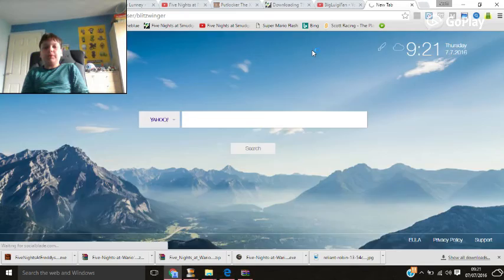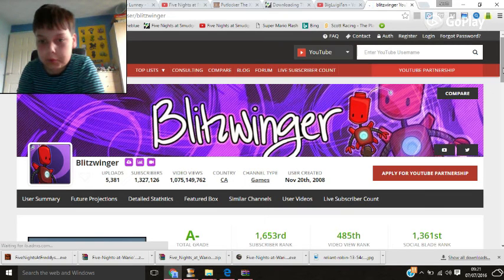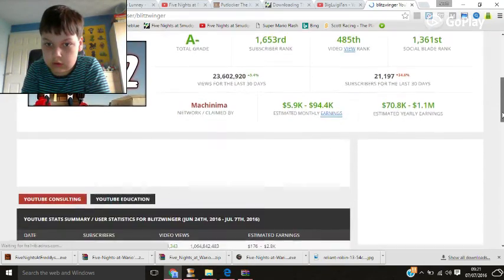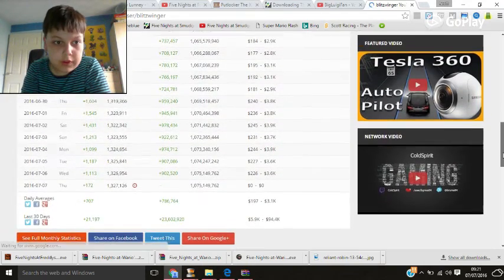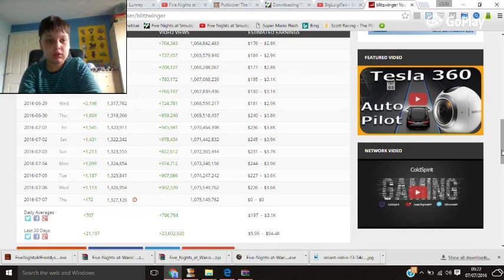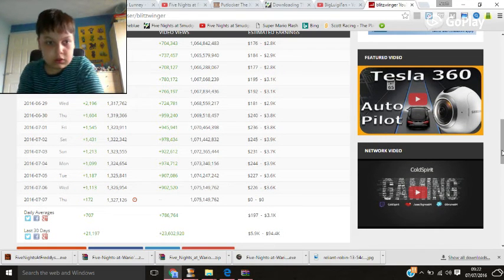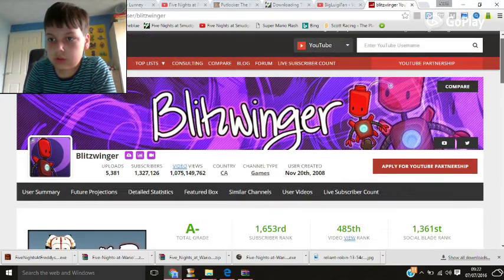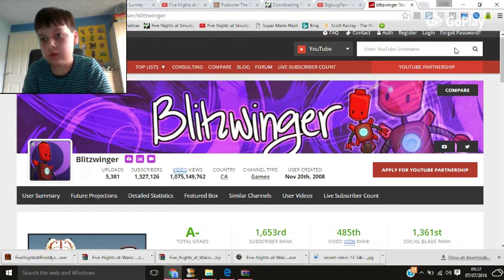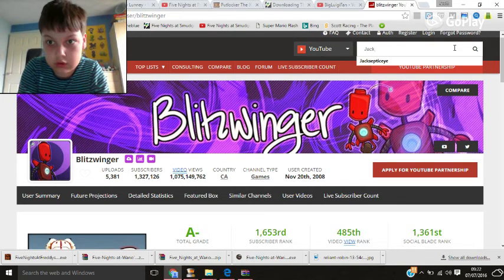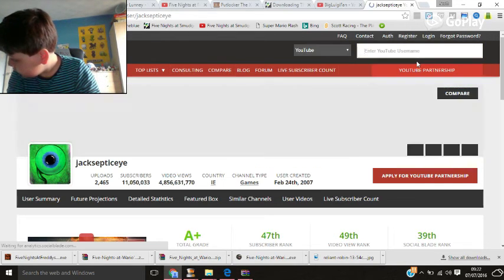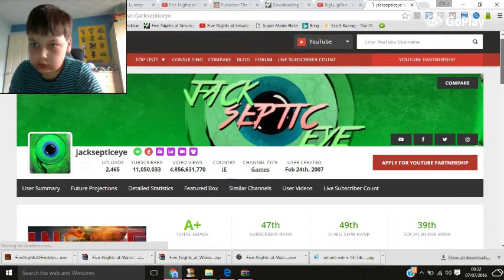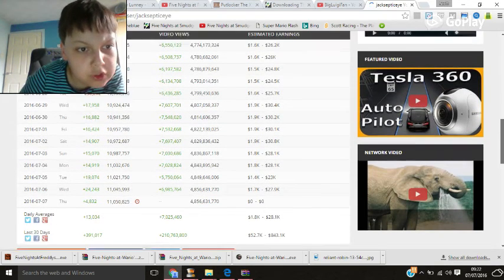Let's see the other YouTubers. Even BloodSwagger lost subs. Even Jacksepticeye lost subs.